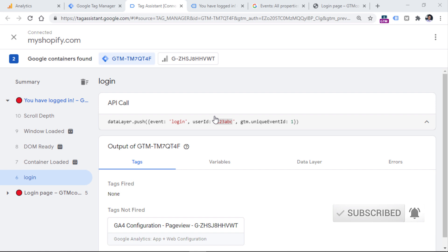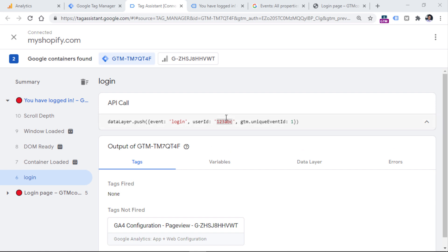In this video I will not dive deeper into user ID tracking because that's a topic for another video. But right now, let's focus just on the login event itself. Since I have the login event in the data layer, the first thing I need to do is create a trigger for this custom event.